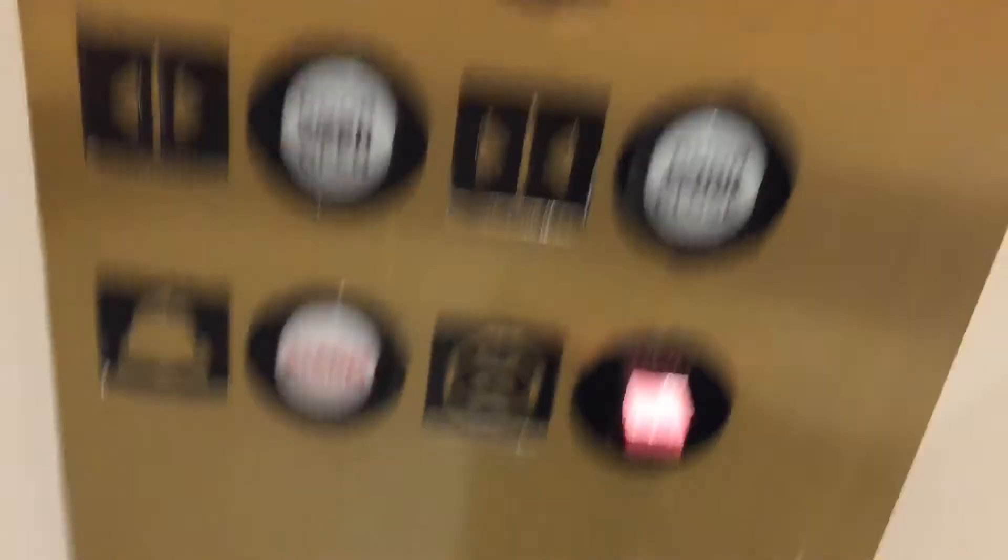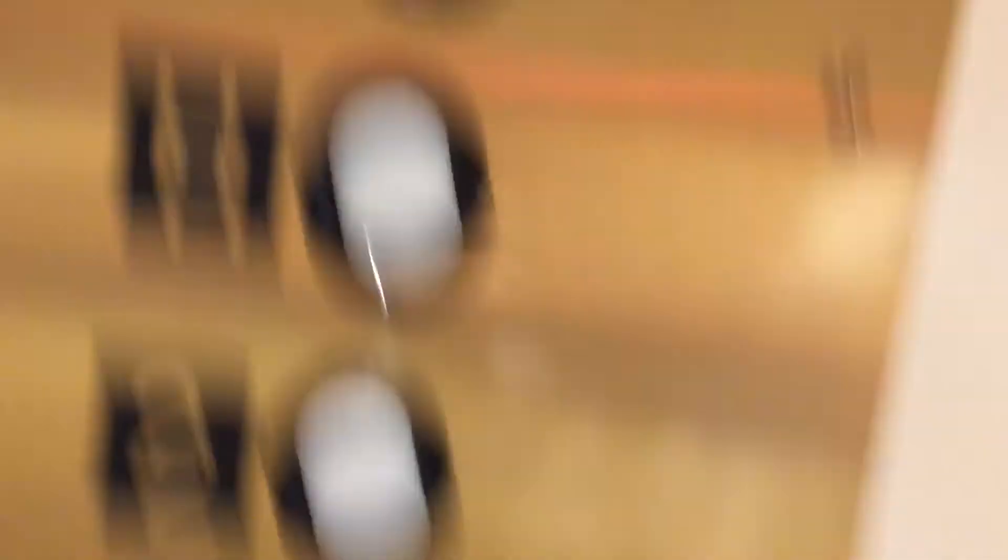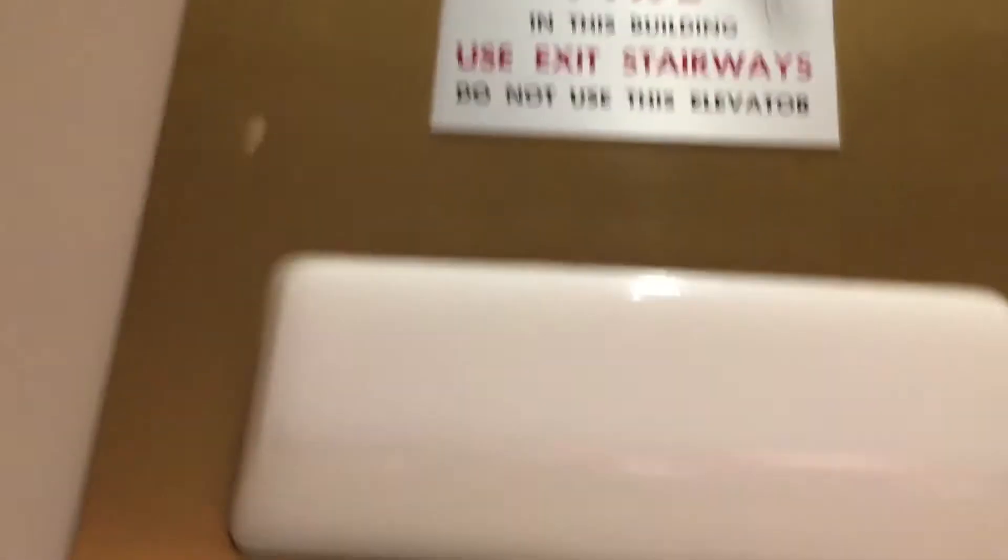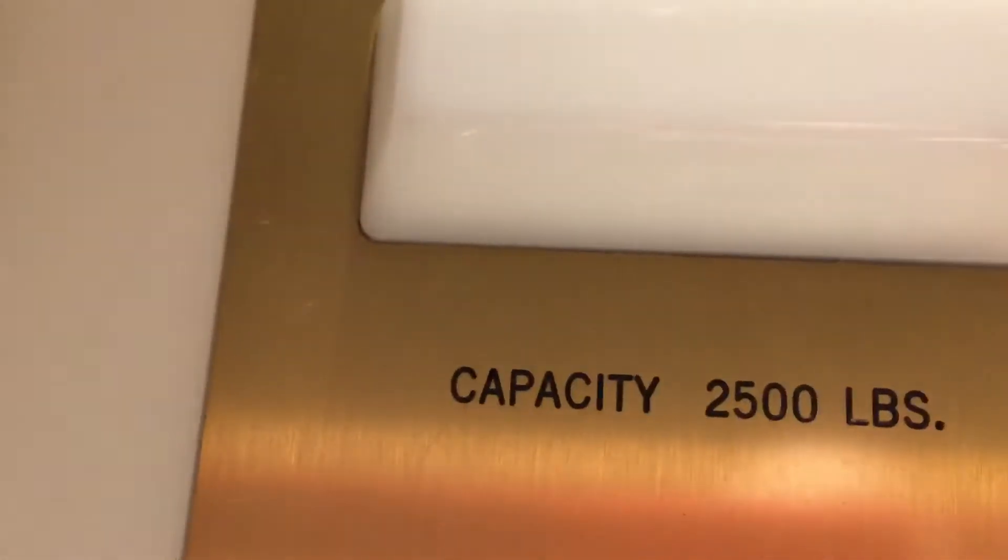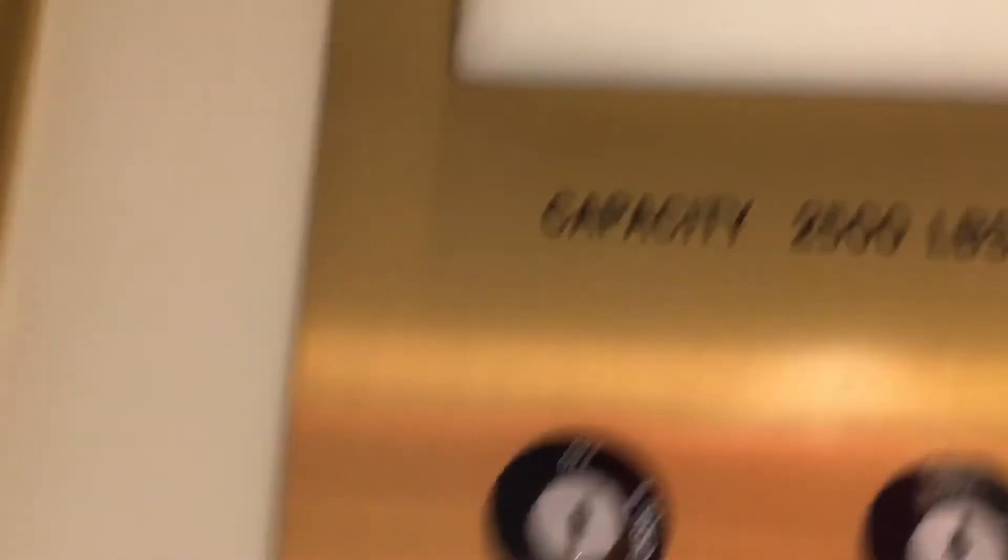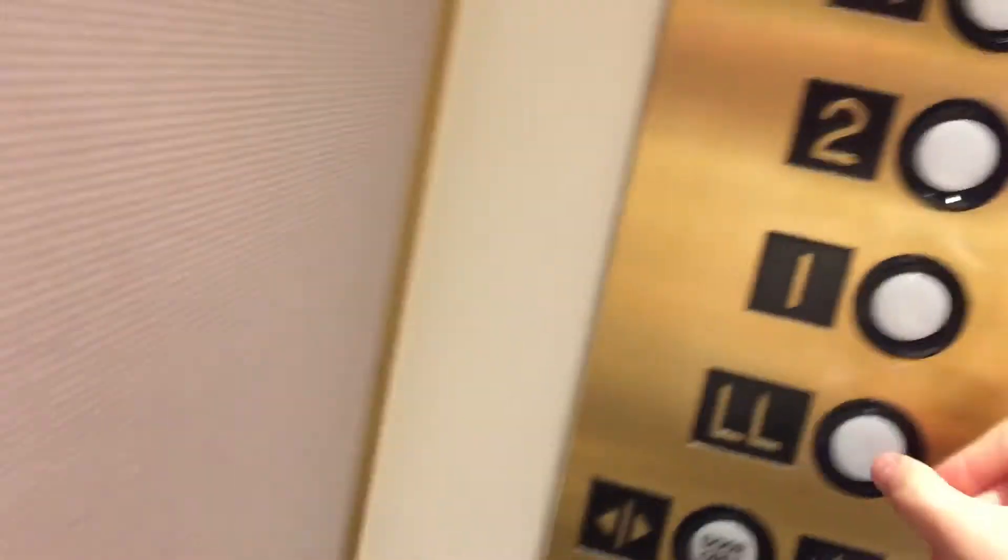Buttons, door controls, alarm, stop switch, 125 feet per unit, 2,500 pounds. And it's expired. Let's go to LL.